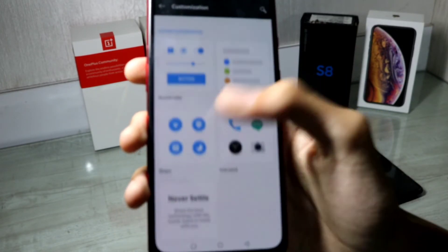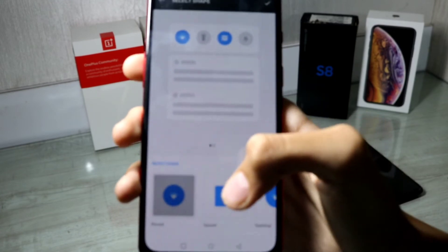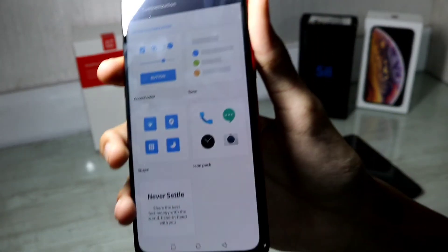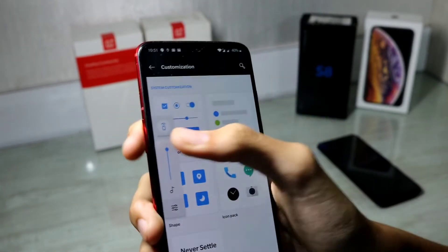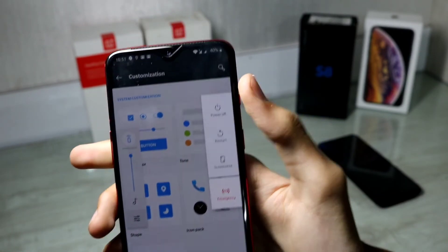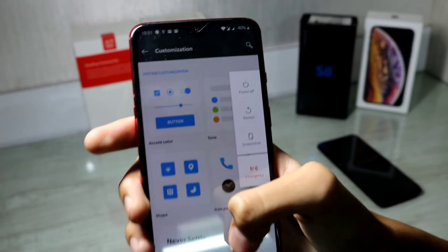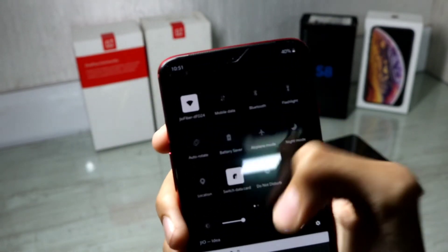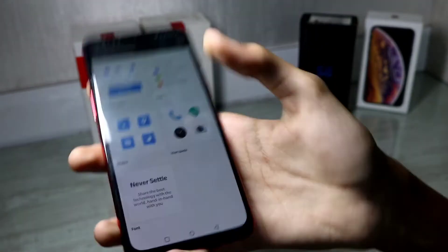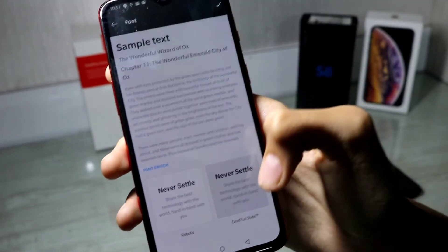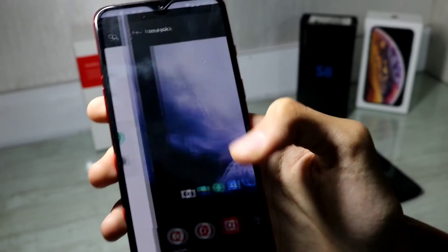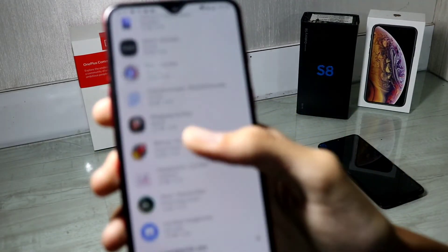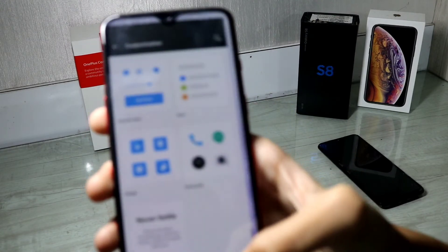You can now change the icon shape — for example, if I set it to square, everything becomes squarish, like the volume controls and the power bar. You can also change the font, though only two fonts are available. And you can change the icon pack, with the option to go to the Play Store to buy many more icon packs.